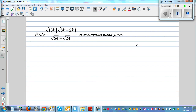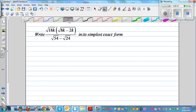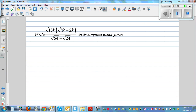Write square root of 18k times square root of 8k minus 2k divided by square root of 54 minus square root of 24, in its simplest exact form. So let's simplify — what should be done first? Whenever you are simplifying, you have to simplify the bracket first.